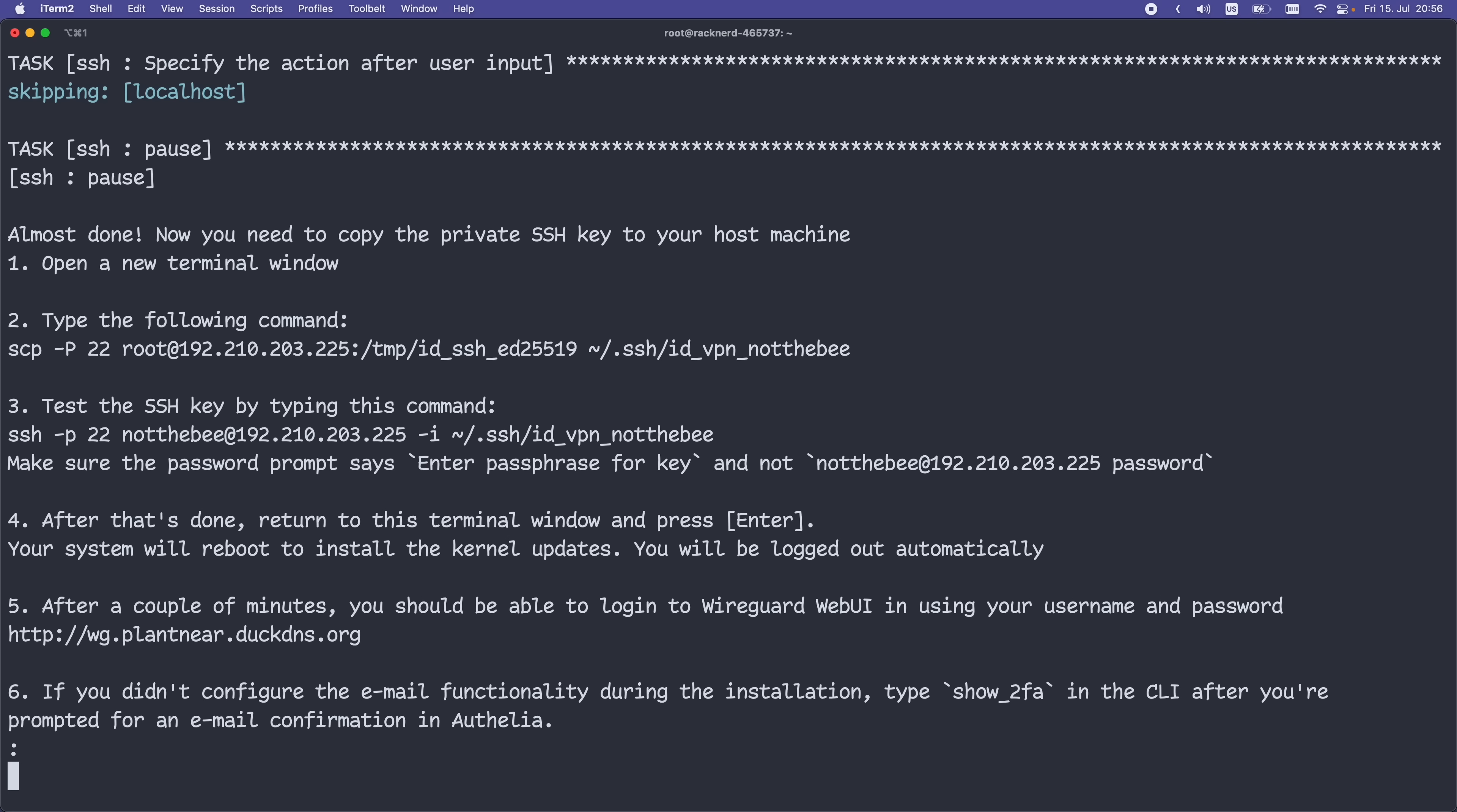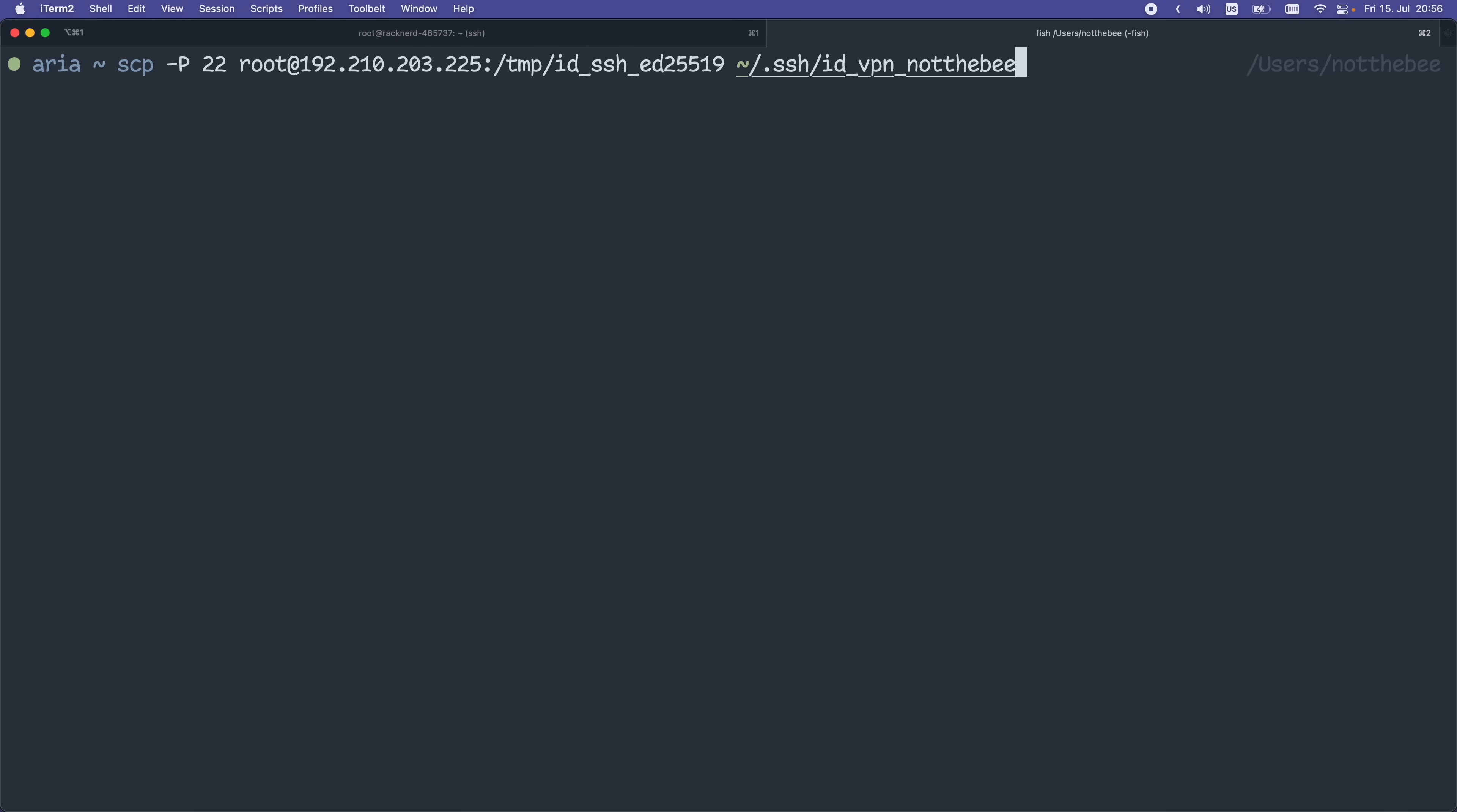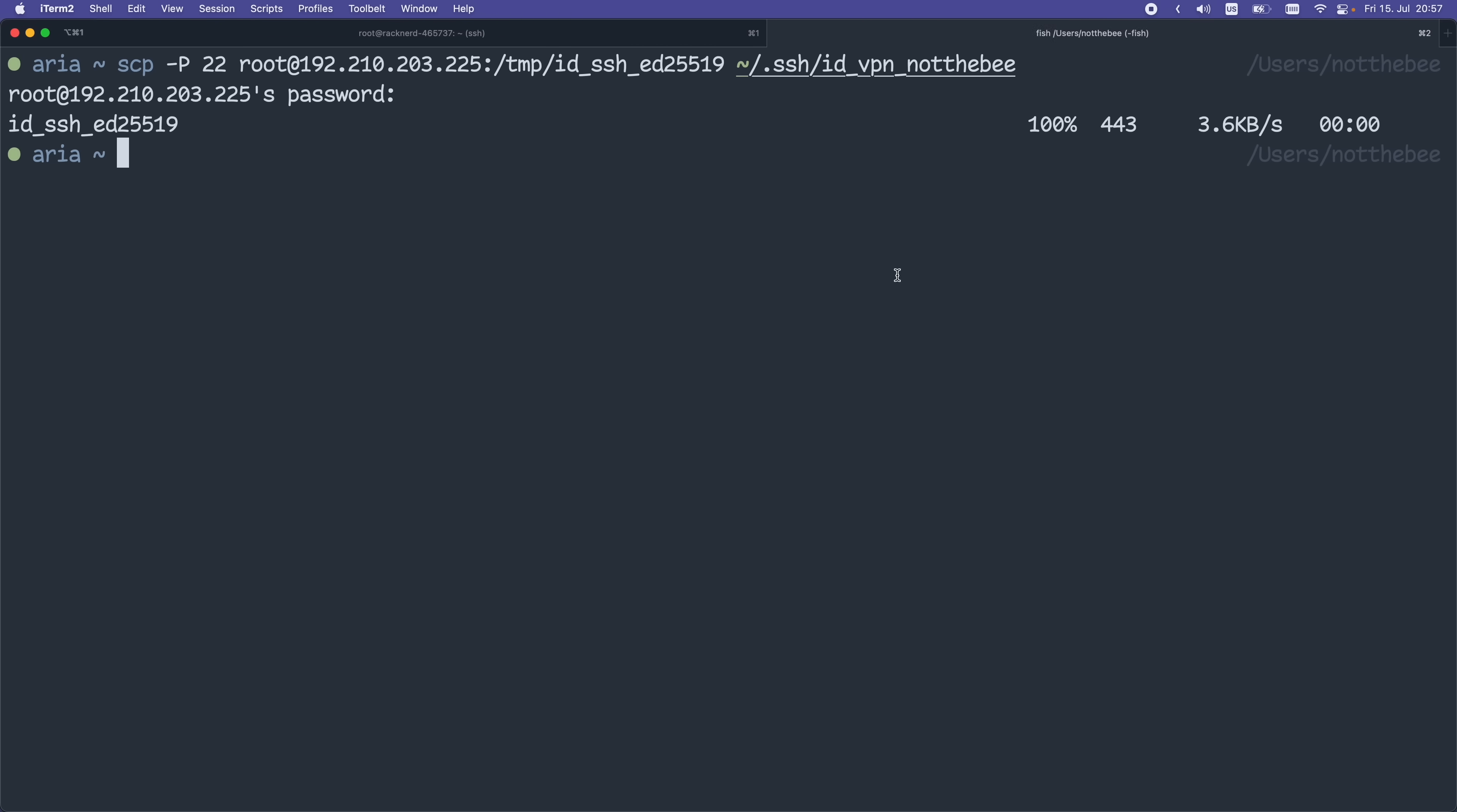First thing we need to do is copy the generated SSH key to our host machine. I'm going to copy this command right here, open a new terminal window, and paste the command. Keep in mind that it's already going to have the actual username and the IP address of your server here, so no need to replace that. I'm going to enter my password, and as you can see, the key has been copied.